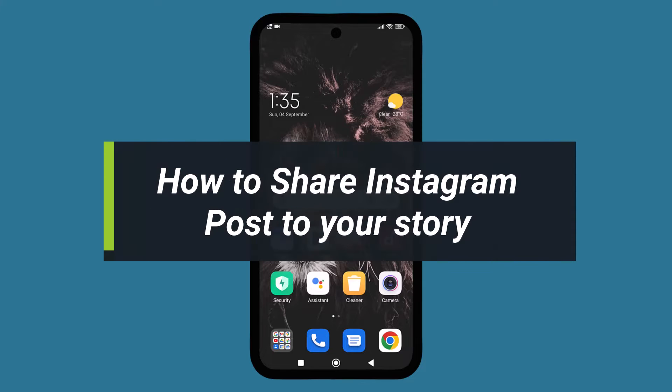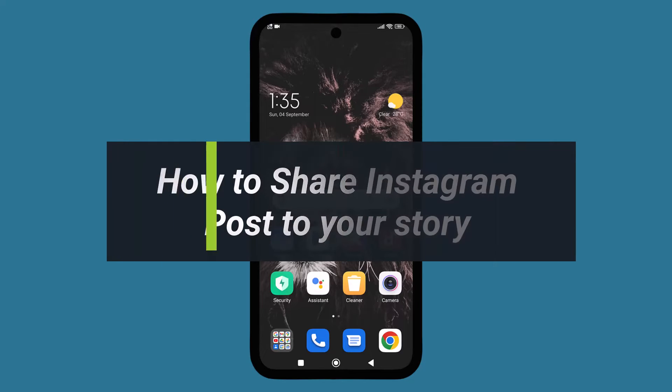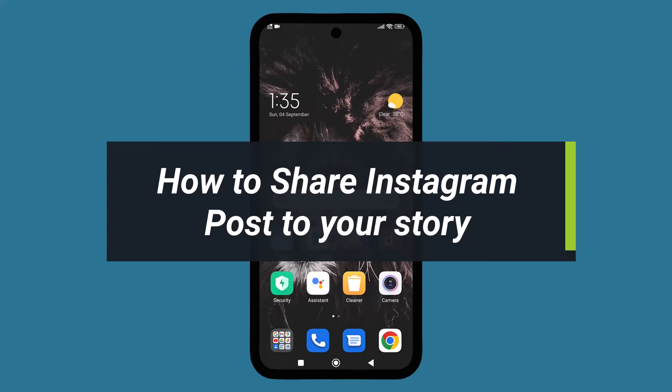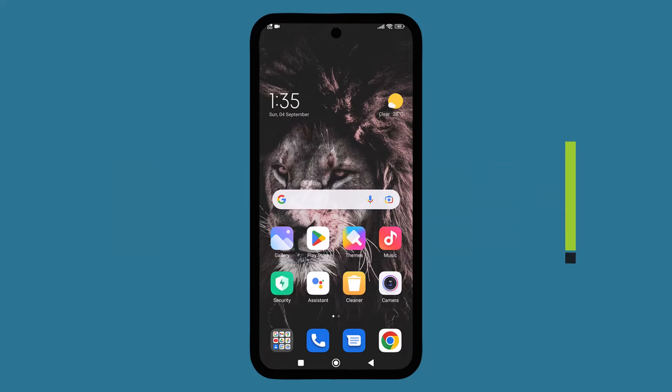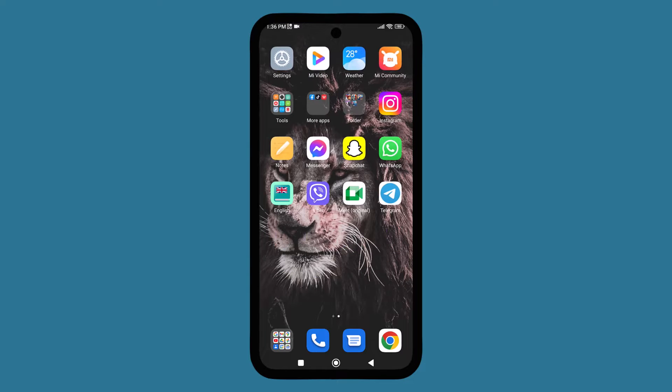Hello everyone, welcome to our YouTube channel. Today I'm going to show you how to share an Instagram post to your story. Sharing an Instagram post to a story is nothing complicated — it's a very easy process.